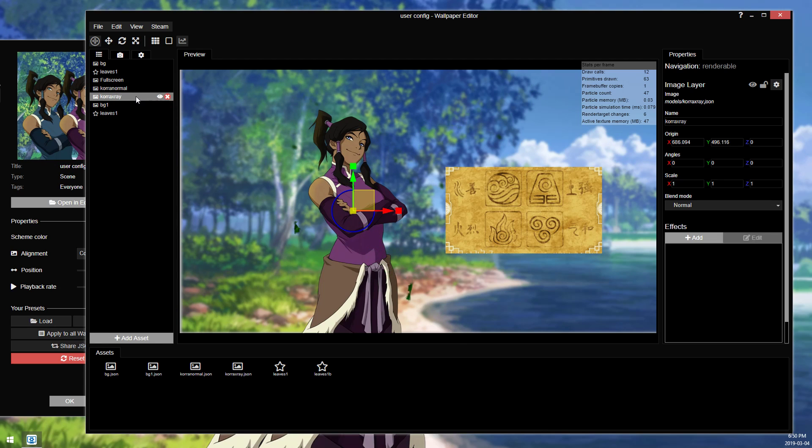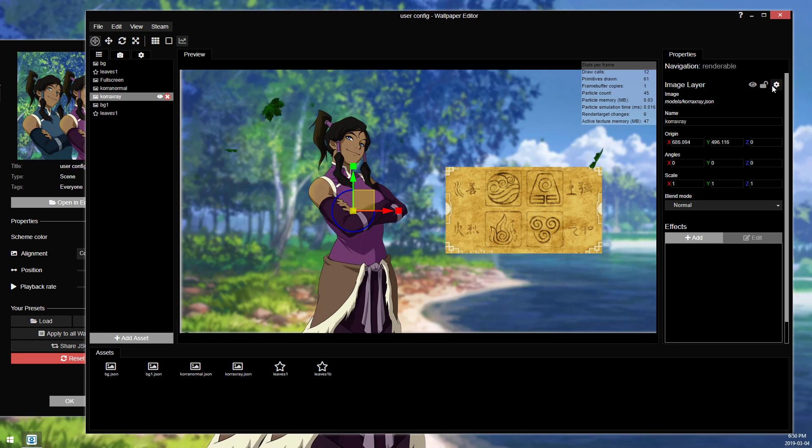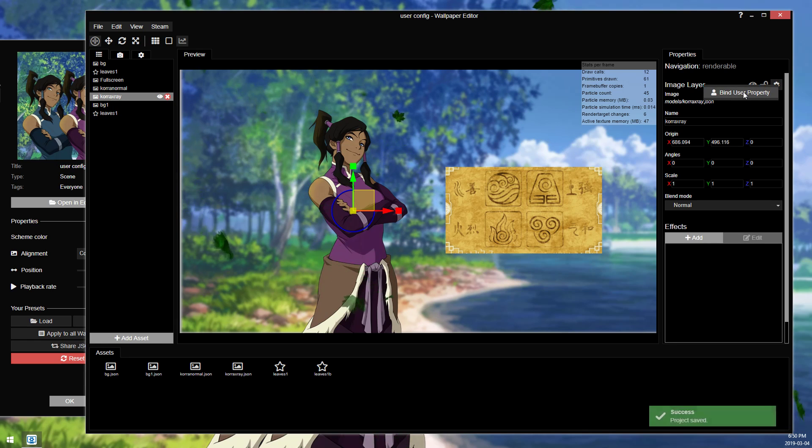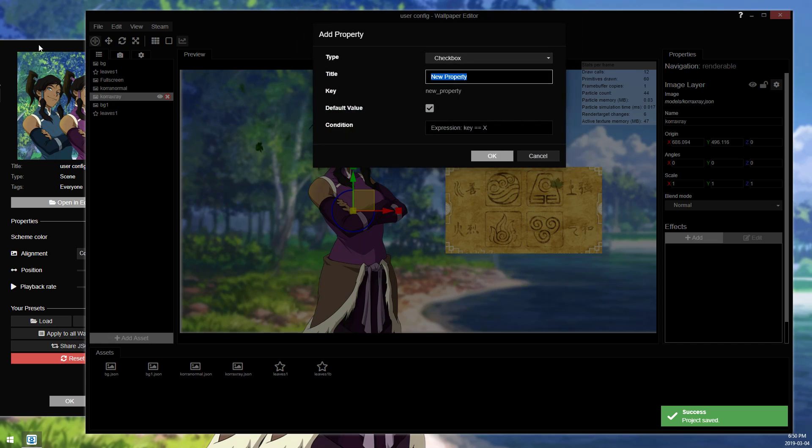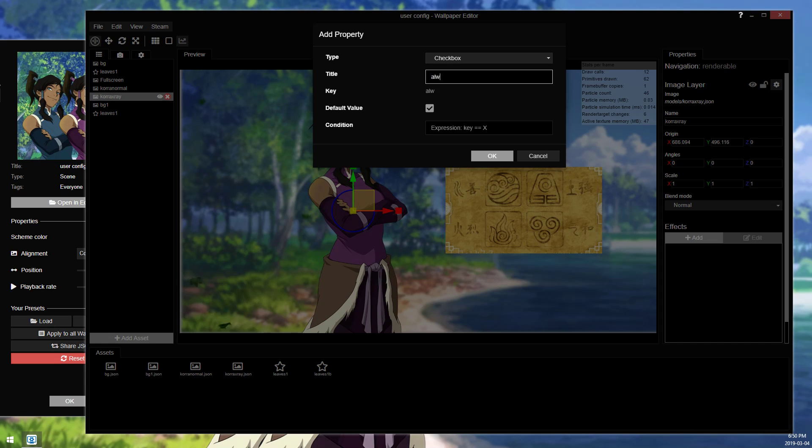So I'm gonna start by hiding this layer. You go up to the cog icon, click it, bind a user property. We're going to add a new property and it'll say always x-rayed layer.